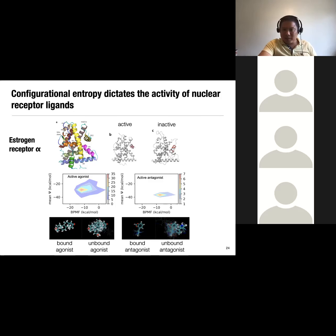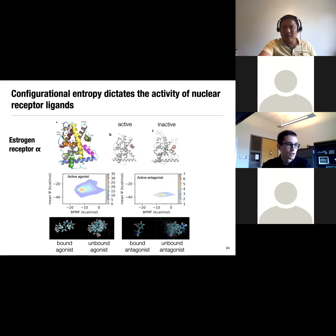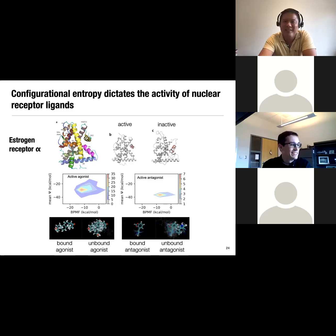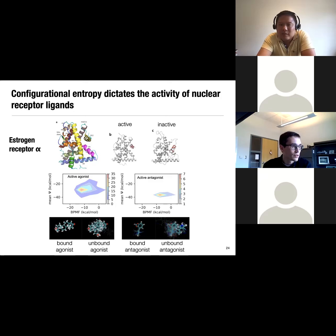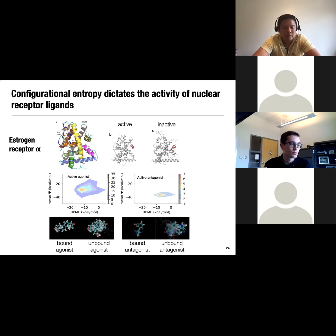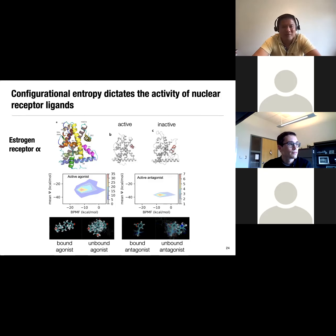That's all I have — I'll address any questions. One question: is there a way to quantify this configurational entropy between the bound and unbound states? It would just be the difference between the binding PMF and the mean interaction energy. That's a way to quantify the loss of entropy.